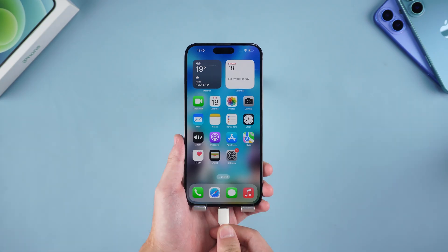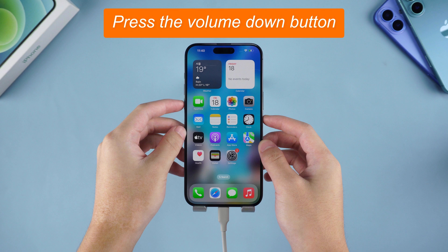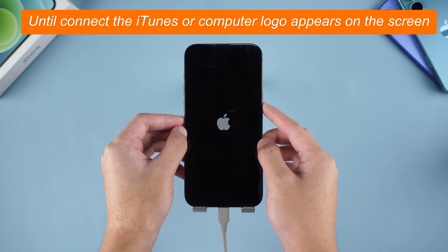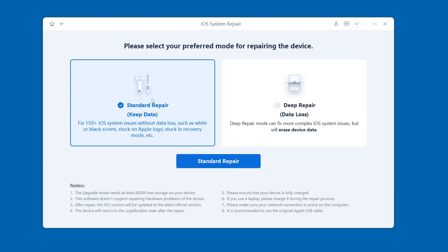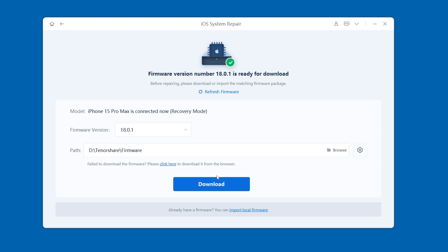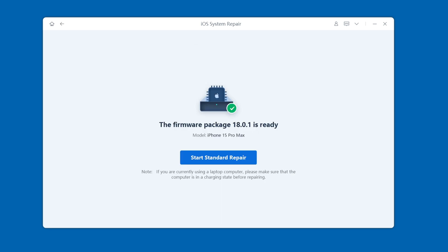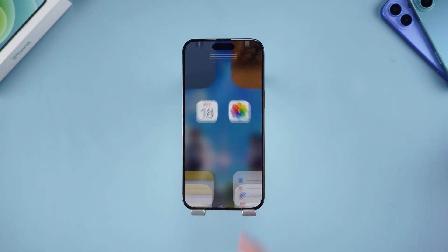Connect your iPhone to your computer and enter recovery mode by pressing the Volume Up button, then the Volume Down button, and then holding the Power button until the connect to iTunes or computer logo appears on the screen. Open Reiboot and click Start Repair, then select Standard Repair. Follow the prompts to download the firmware package so that Reiboot can help fix the iPhone system problems. Wait patiently for the firmware download, then click Start Standard Repair. The software will fix deep system problems, and after the repair completes, your phone should return to normal.